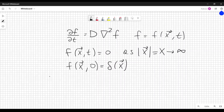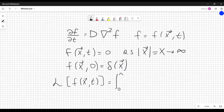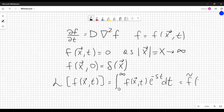We will consider the Laplace transform of the function f(x, t), defined as the integral from zero to infinity of f(x, t) e^(−st) dt. We define this to be f̃(x, s), which depends on the new variable s but still depends on x.